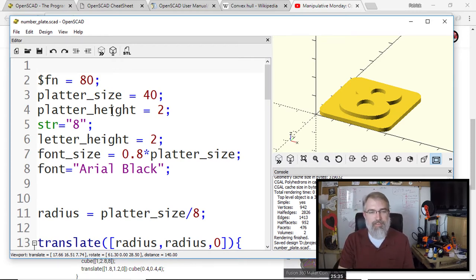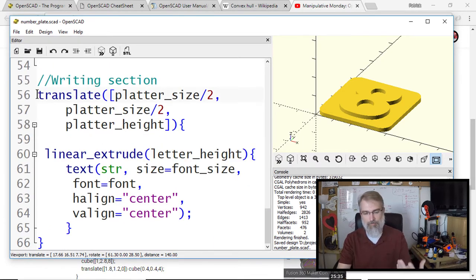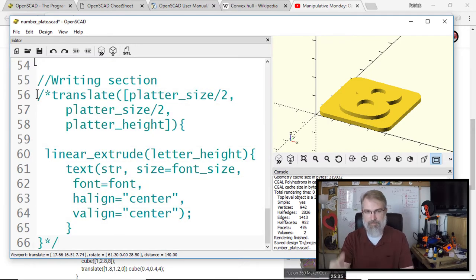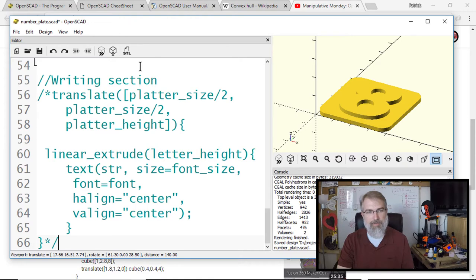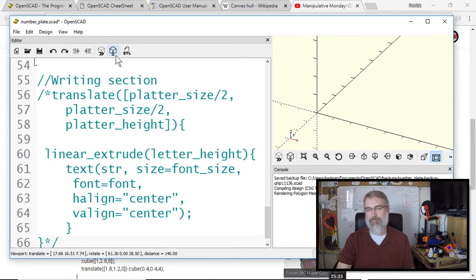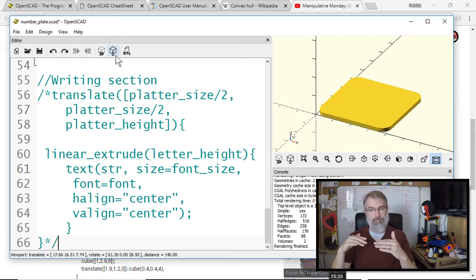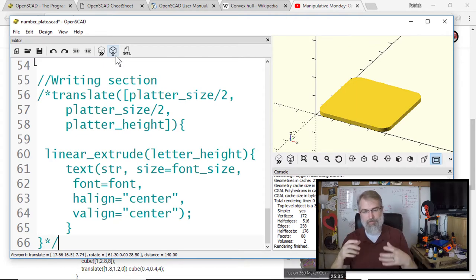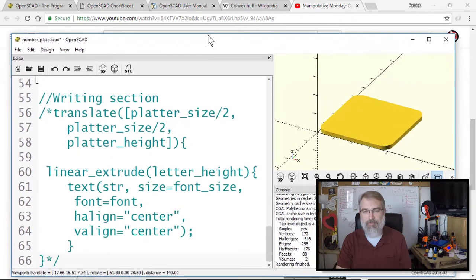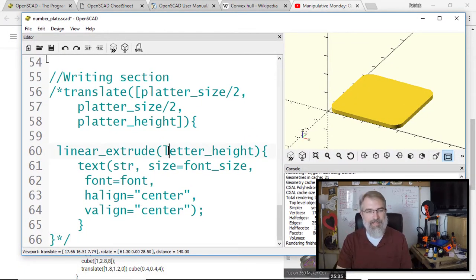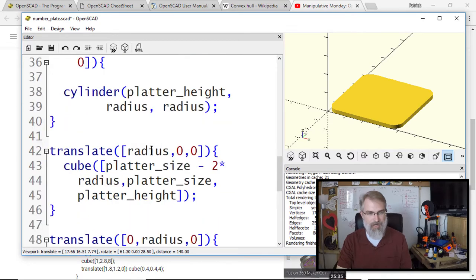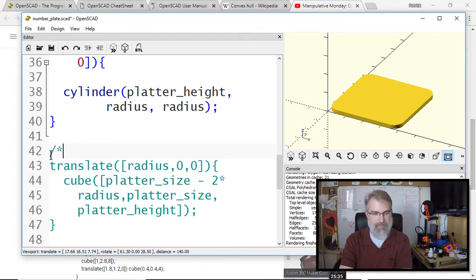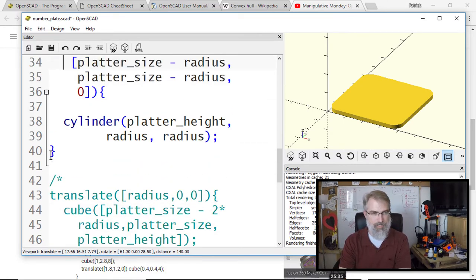So what this does—I'll go through right here and remove some of this stuff. I'm going to remove this writing portion at the end, which is the letter on top. If I render it, it should remove the eight. So now what I'm talking about, and what David March was talking about, is I want to get this little platter with rounded corners.